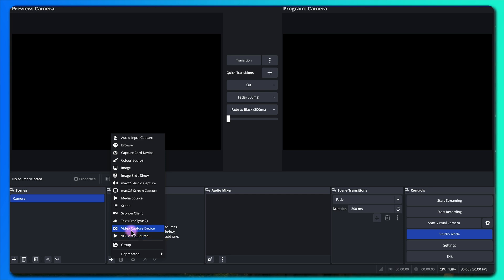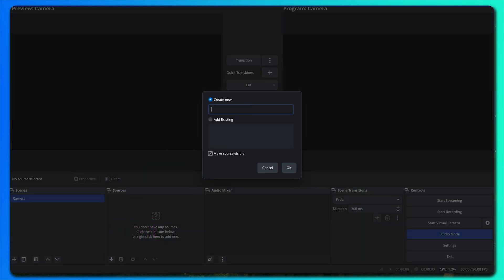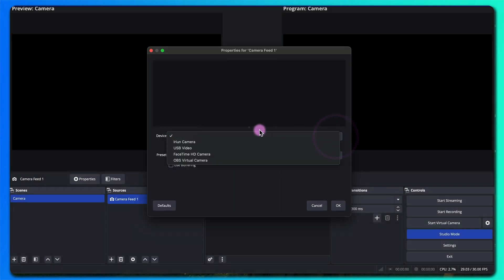Let's add a video capture device. I'll call this camera feed one. I'll be using my smartphone camera which is connected using this e-room camera. I have a video on how you can add this.